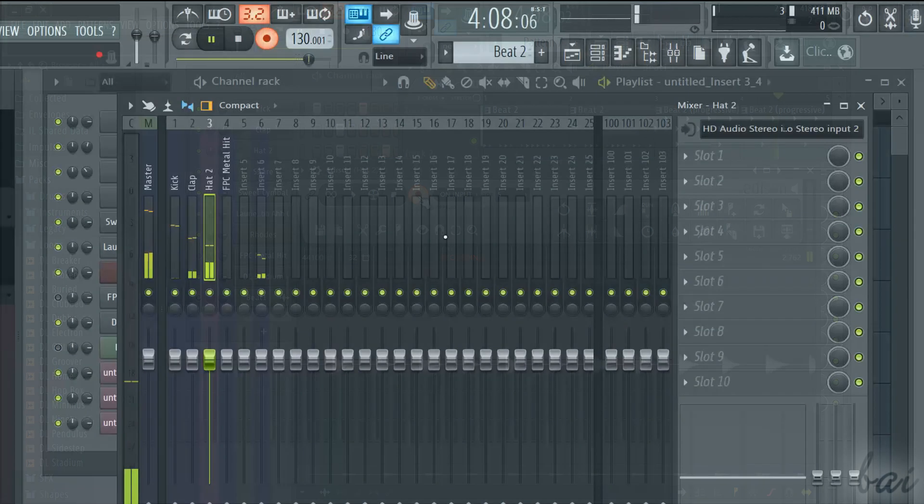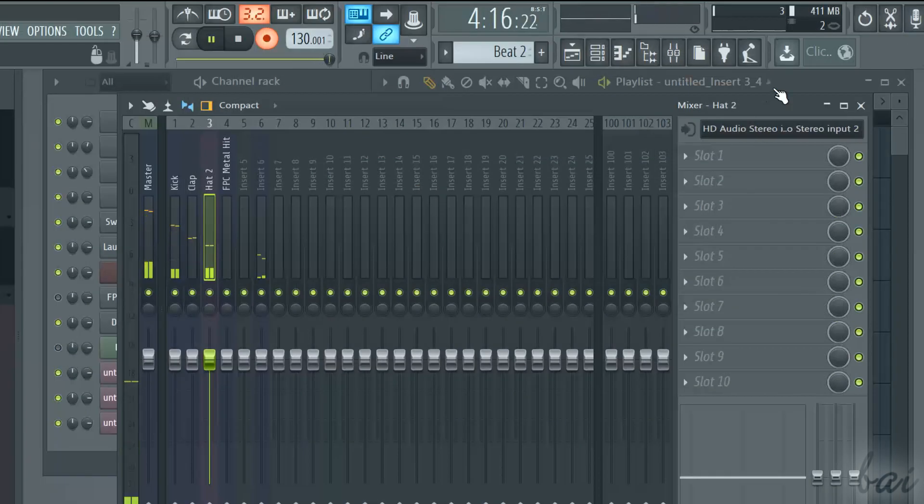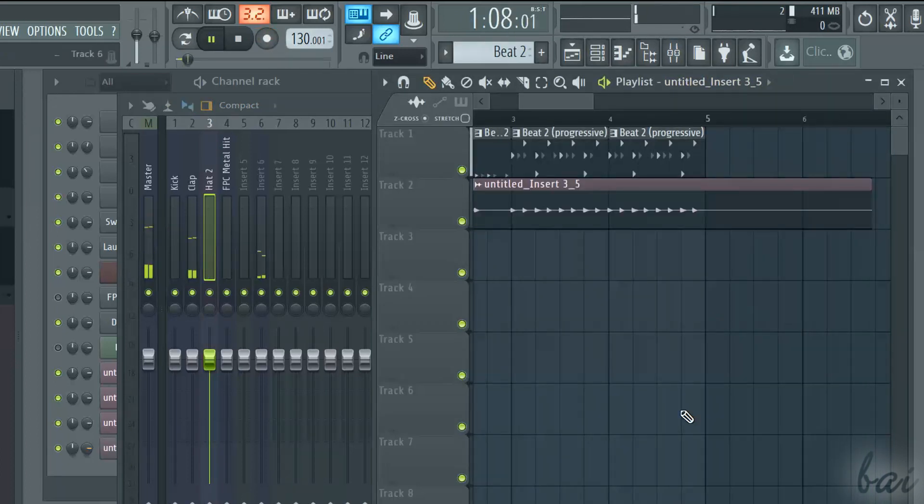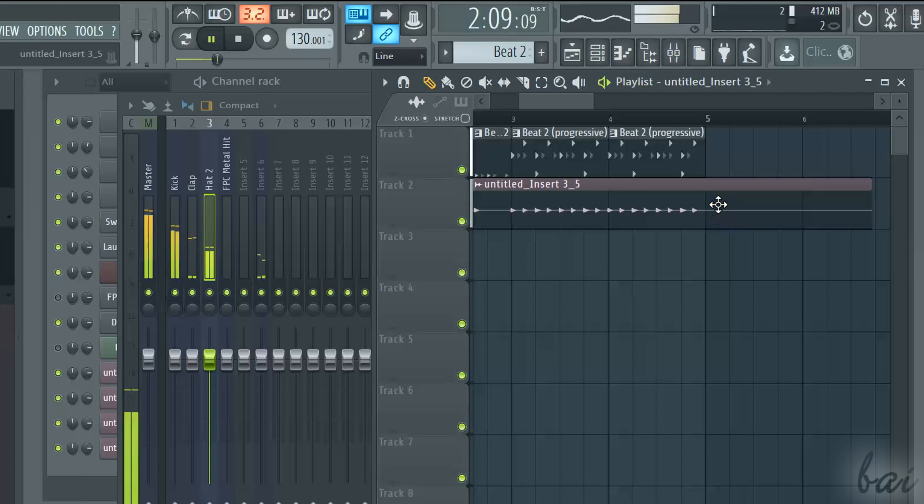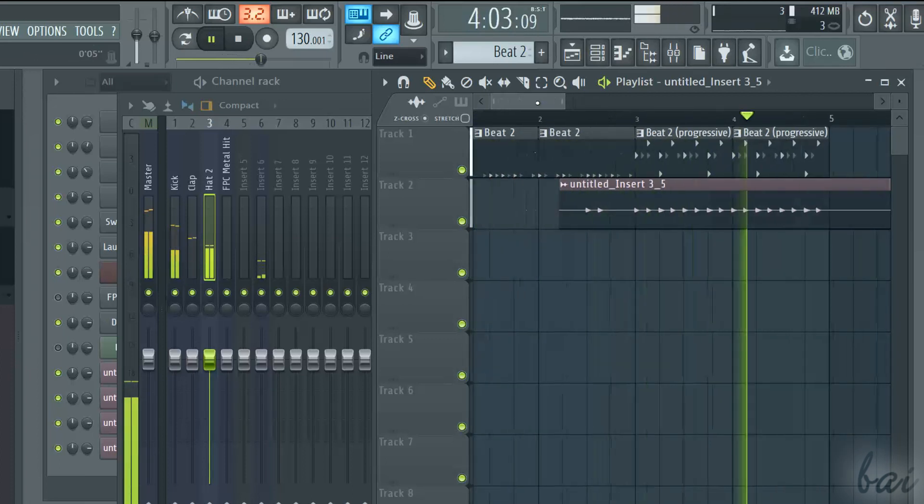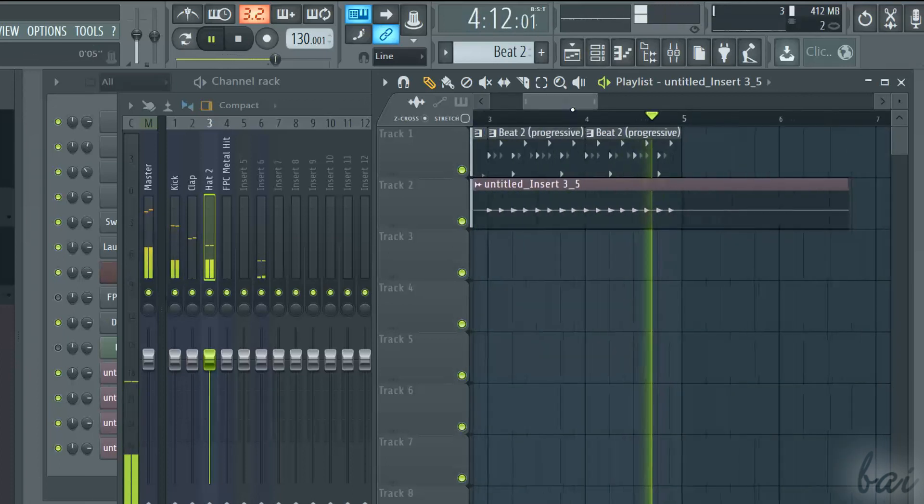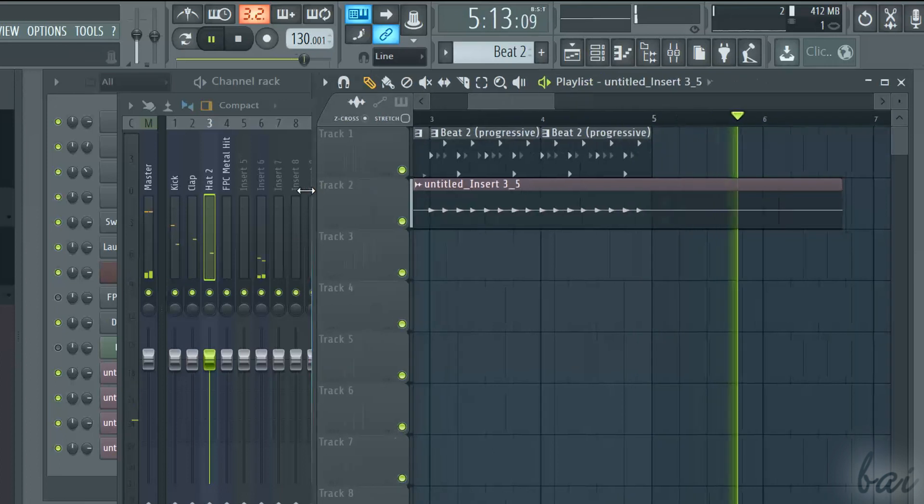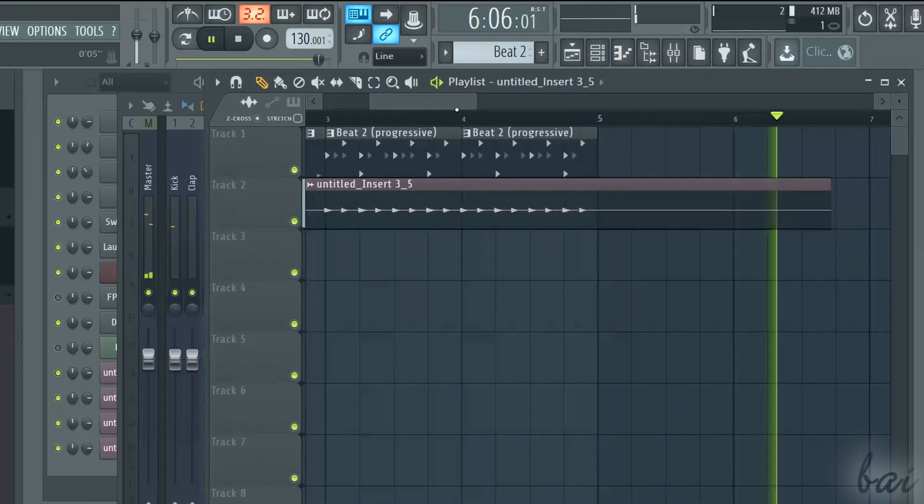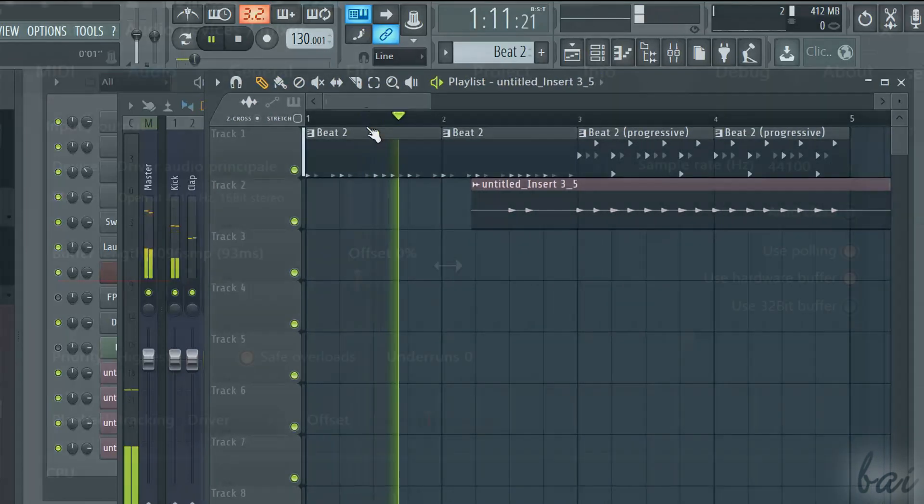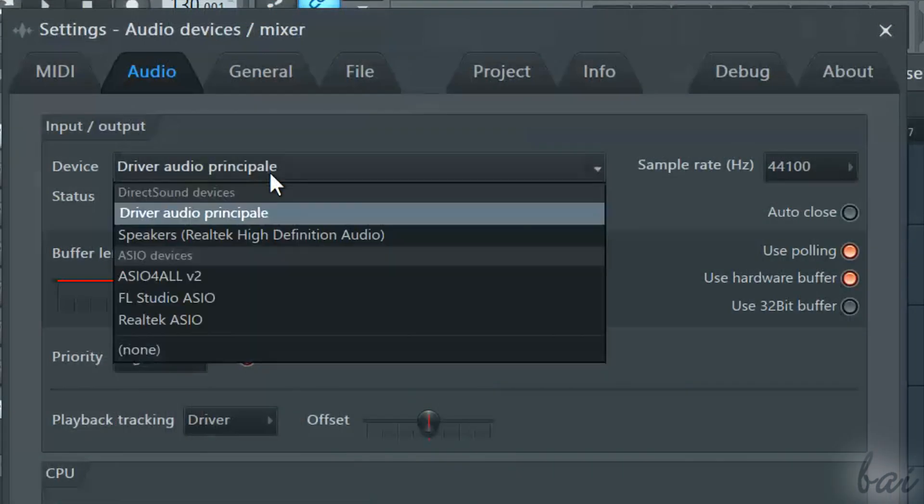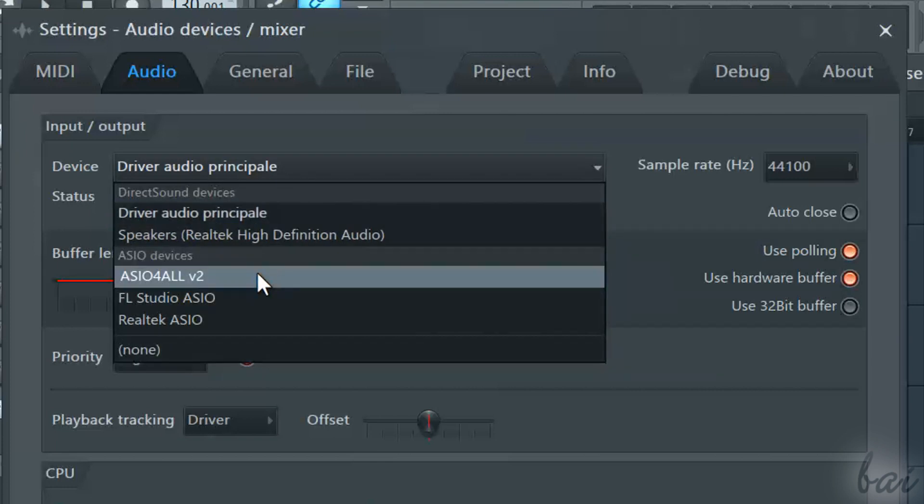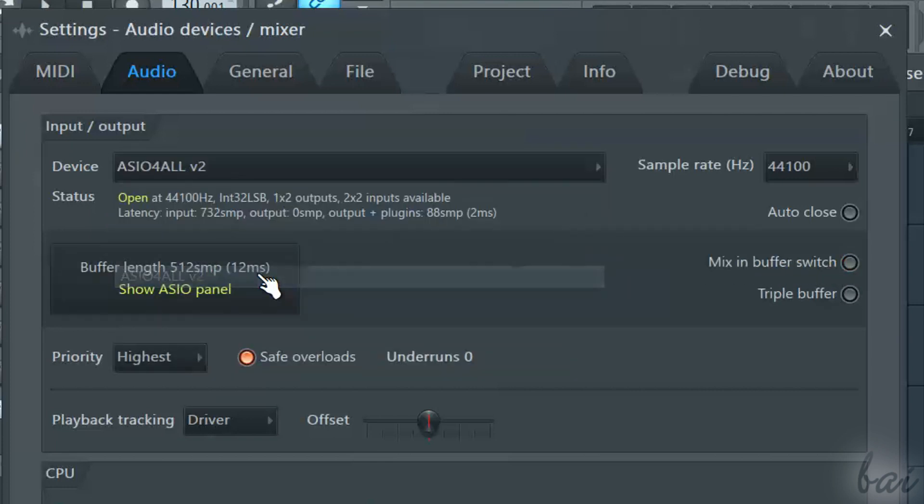A second method is called ARM Recording. This does not use the Edison plugin, but lets you record from the playlist and its tracks only, not any pattern or pattern channel. To follow this method, you do need an ASIO device.